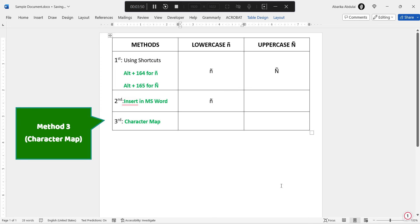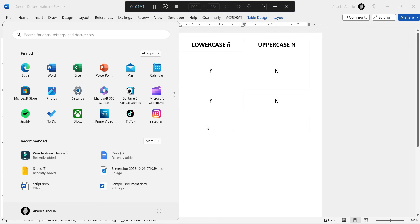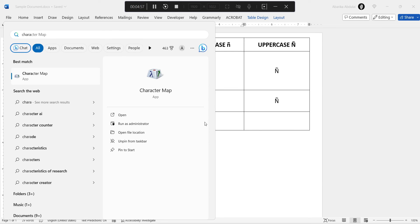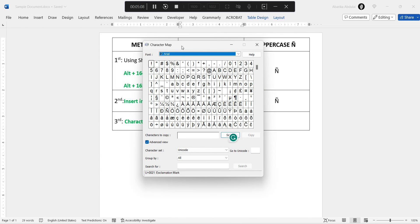Now, the last and final method: the Character Map. The Character Map is a utility on PCs that allows users to view and insert special characters, symbols, and glyphs that are not readily available on a standard keyboard. Using this tool, you can easily view and insert the N with a tilde into your documents. To get this special symbol with this method, press the Windows key on your keyboard. This will bring up the Start menu. Now start typing 'Character Map'. Once you see the Character Map app in the search results, click on it to launch the tool. Once it opens, you'll see all these symbols. Both the uppercase and lowercase N with the tilde symbols are right here in front of us, but if you can't find them, there's a way to easily locate them.